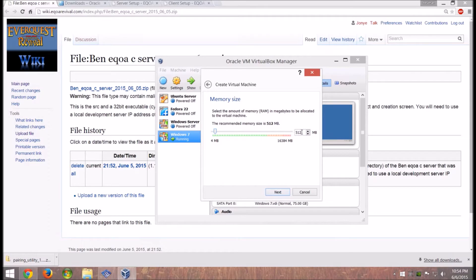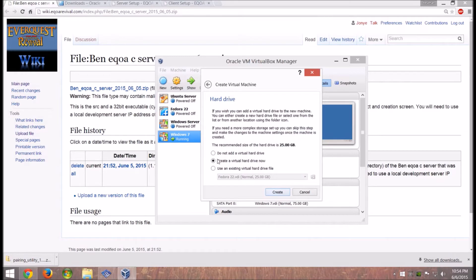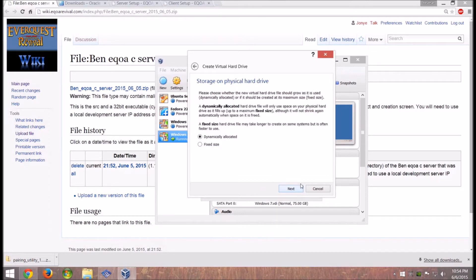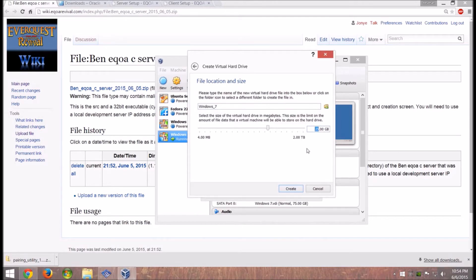Depending on how much RAM you have, set it to an appropriate amount. I have 16 gigs so I set this to 4096. If you're running 8 gigs or more of RAM just set it to that amount — that seems to be a good spot. Create the virtual hard drive, set it to a regular VirtualBox disk image, dynamically allocated. That just means the folder will grow in size as necessary and only take up as much room as it needs. Just in case, set the disk size to around 40 gigs.